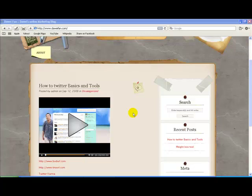How are you doing guys? This is Dawi and in this video I'm going to show you how to connect your Twitter to your Facebook account and disconnect it.